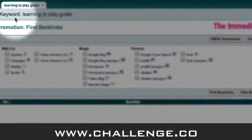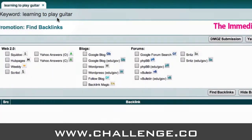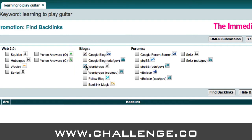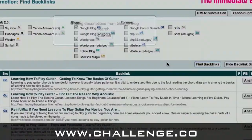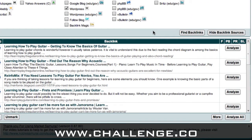The keyword I'm using in my example is 'learning to play guitar.' What Market Samurai will do is let us select which sites we want to look for. I'm going to click on Google Blog and WordPress, and then click on the Find Backlinks button. Market Samurai is going to look for all the different sites related to the keyword 'learning to play guitar' from Google Blog and WordPress.